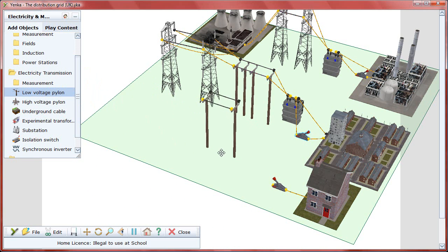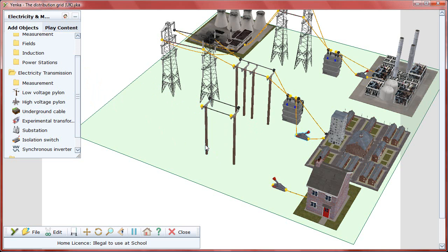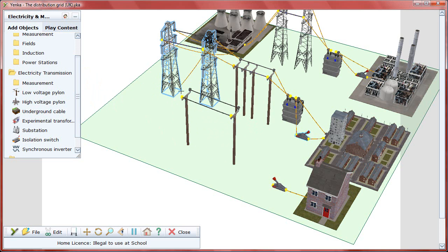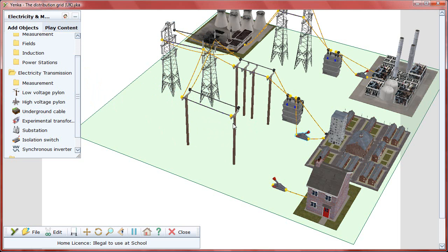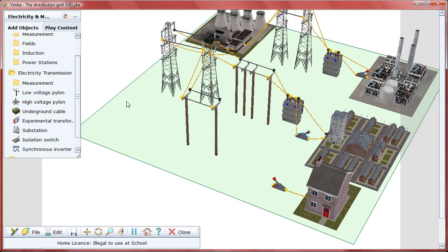A single home, of course, has far lower energy needs than the other consumers. In addition to the low voltage pylons, which can be wired to the existing high voltage pylons, you can use underground cables to connect it to the grid.